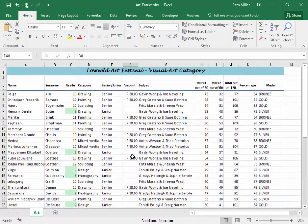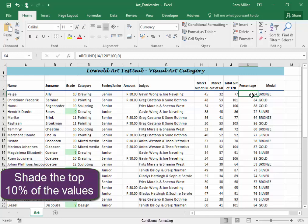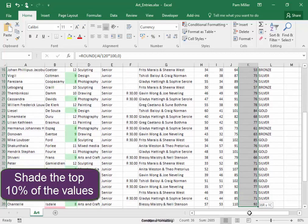On the Percentage column, which is over here, I must shade the top 10% of the values.